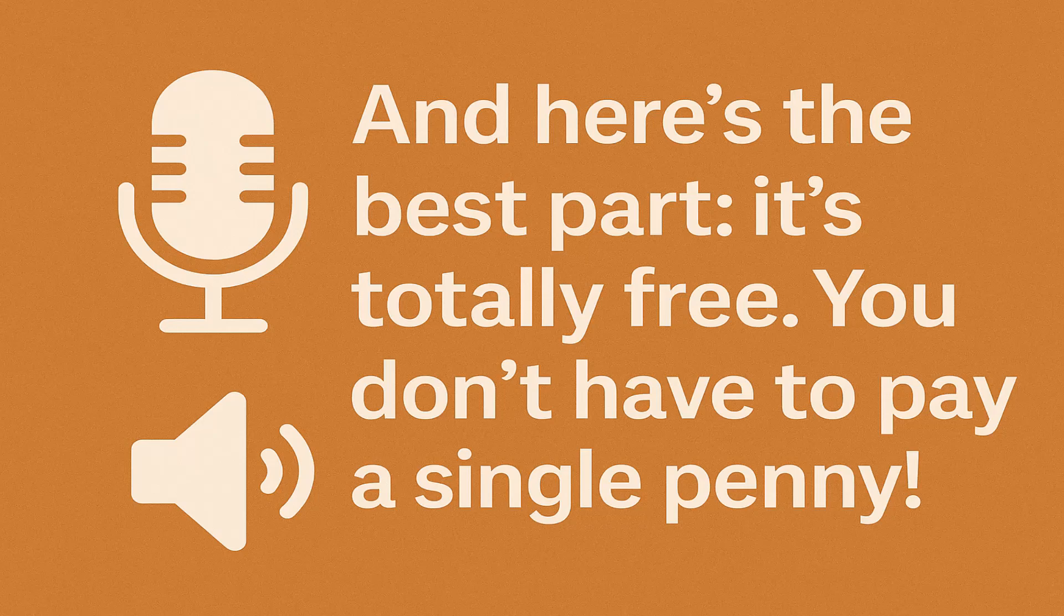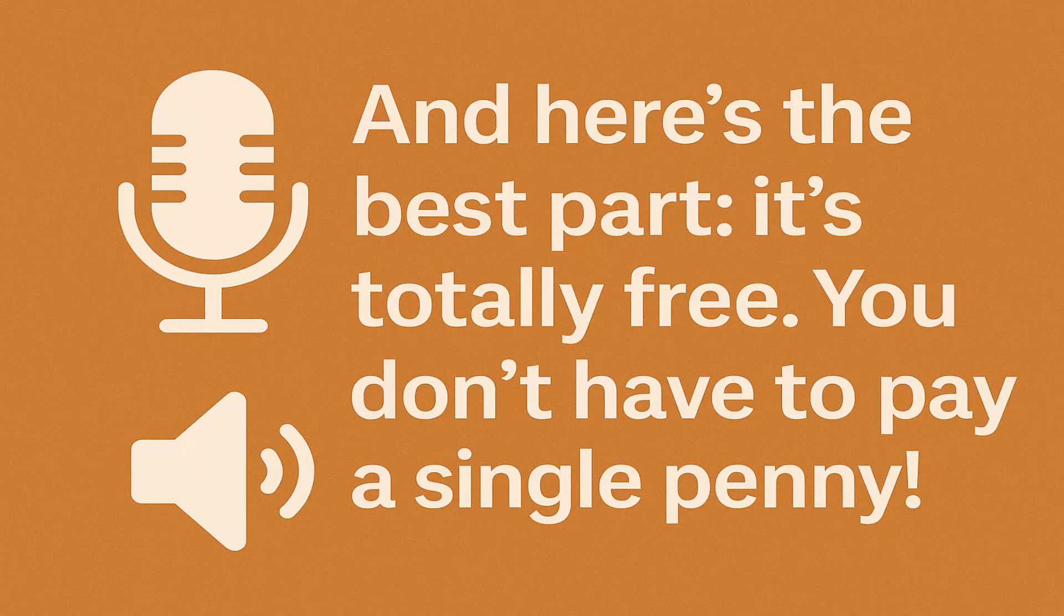And here's the best part. It's totally free. You don't have to pay a single penny.